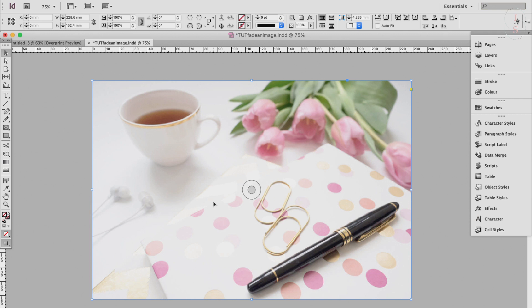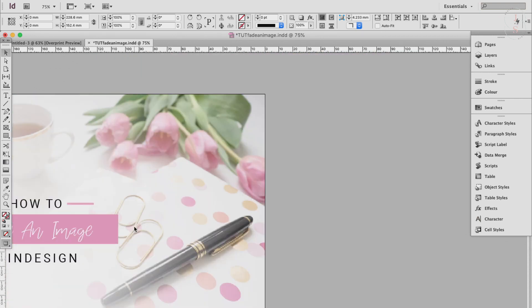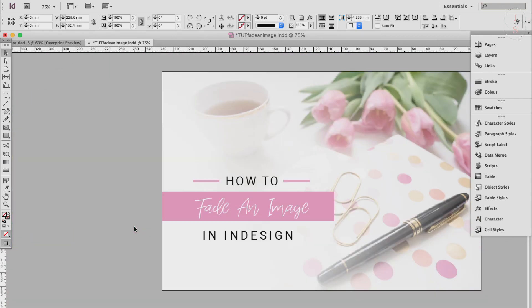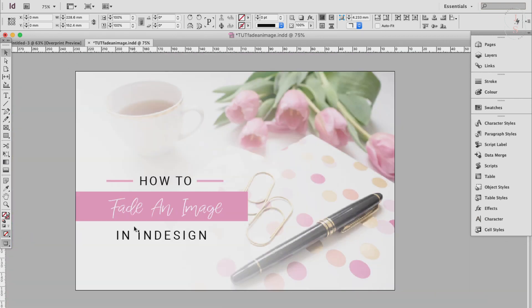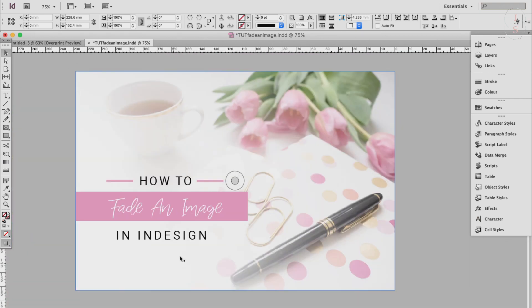Okay, so this is the original image that we'll be working on with no effects applied to it whatsoever. And this is the finished product with a little hint of fade out right here.